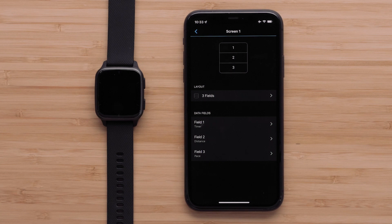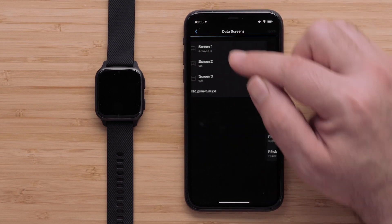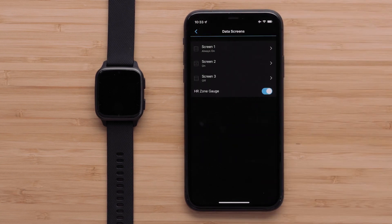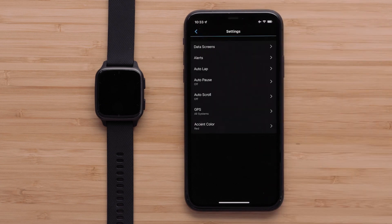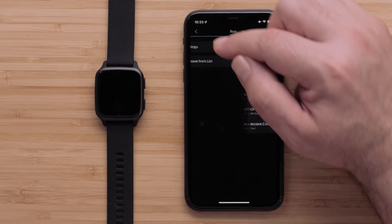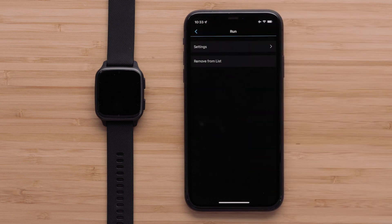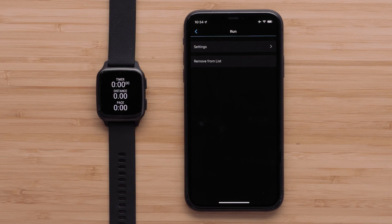Once you have selected a data field, touch the back arrow. You can continue to customize this data screen or touch the back arrow when you are done with your edits. You can repeat these steps to customize other data screens or press the back arrow until you exit the device settings in the app. You can now customize the data screens on your Venue SQ2 Series watch using the Garmin Connect app.